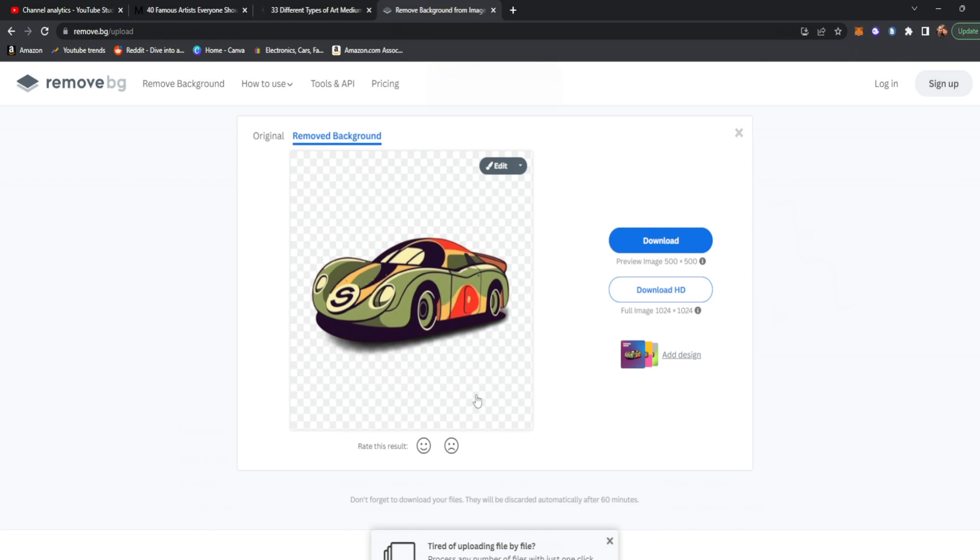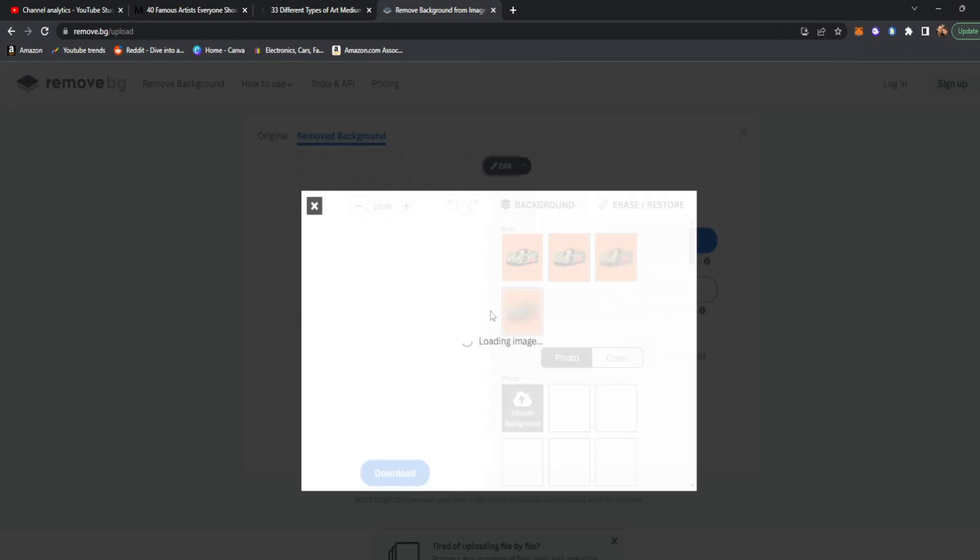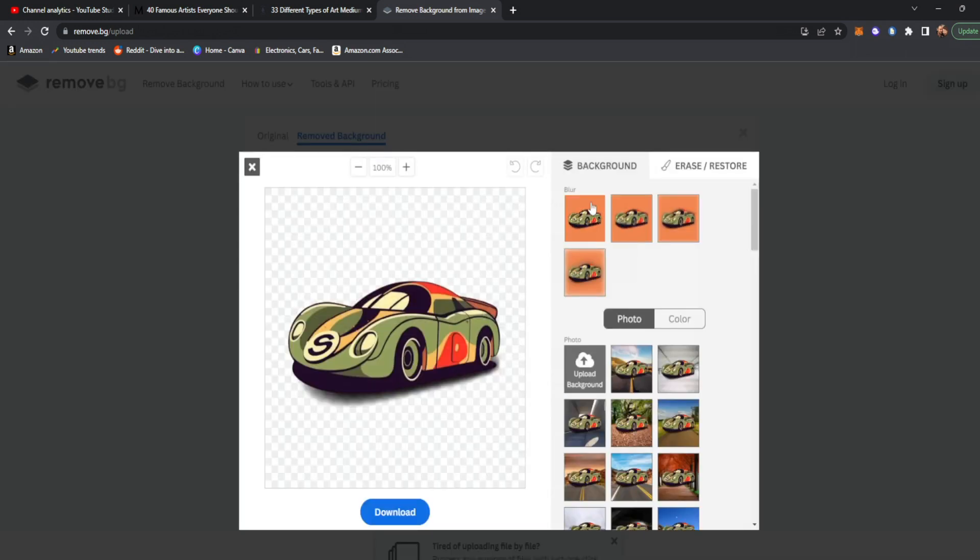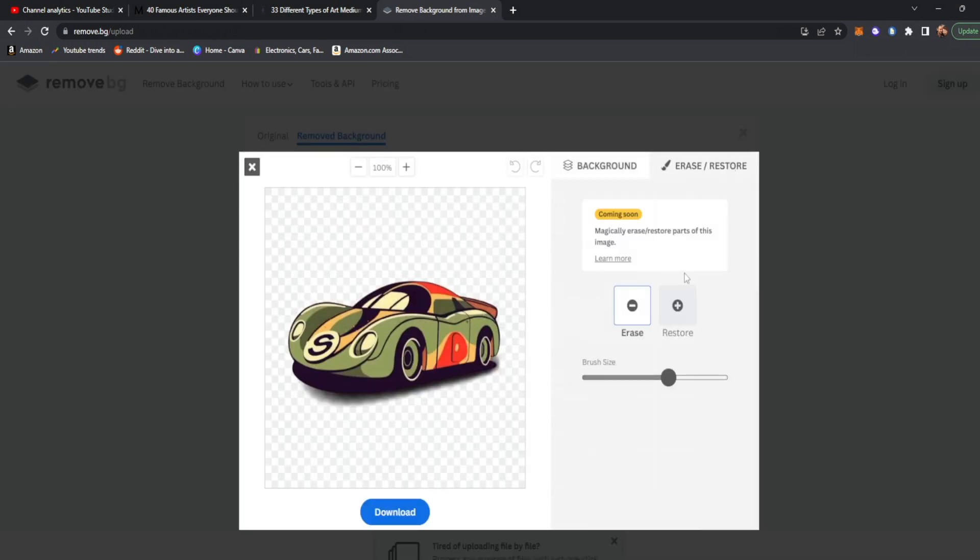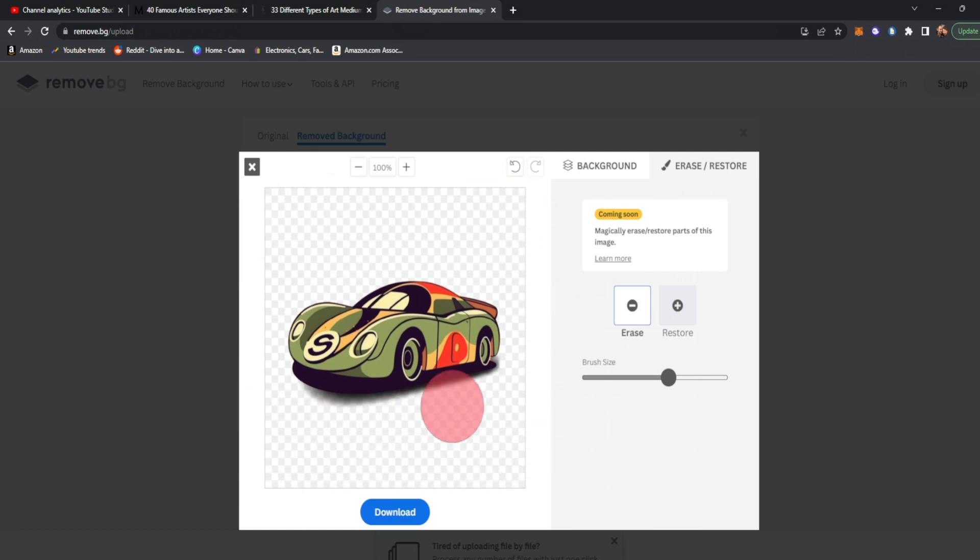Let's say though, that there was some text down here we needed to get rid of, we can go up and click on edit. On the top right, we'll go to erase and restore and then the erase. This erase will let us get rid of anything we don't want around our logo. And we can go very small and really get in there as well.